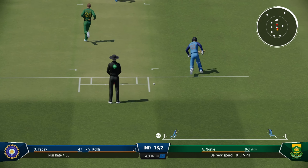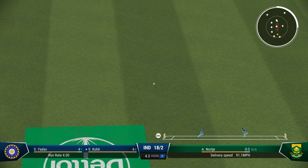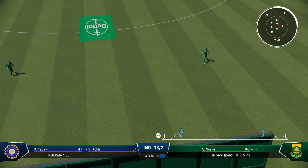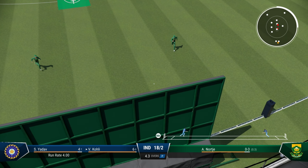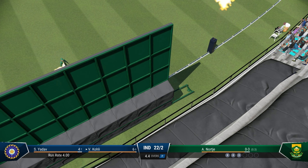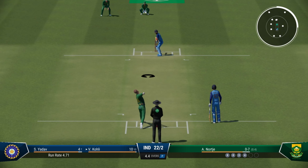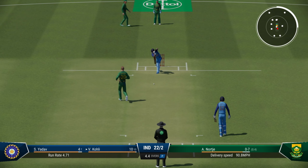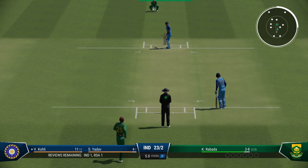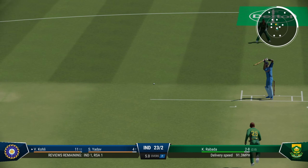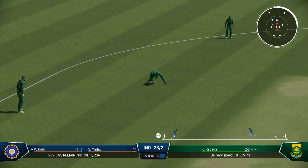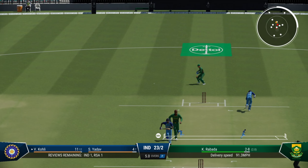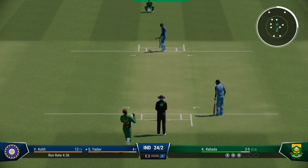3 for 2. Virat Kohli — nice drive, nice on-drive — paces the field and running away to the boundary. First boundary for Virat. And he plays it safely now. Last over of the powerplay, 23 for 2. Excellent work from South Africa so far.